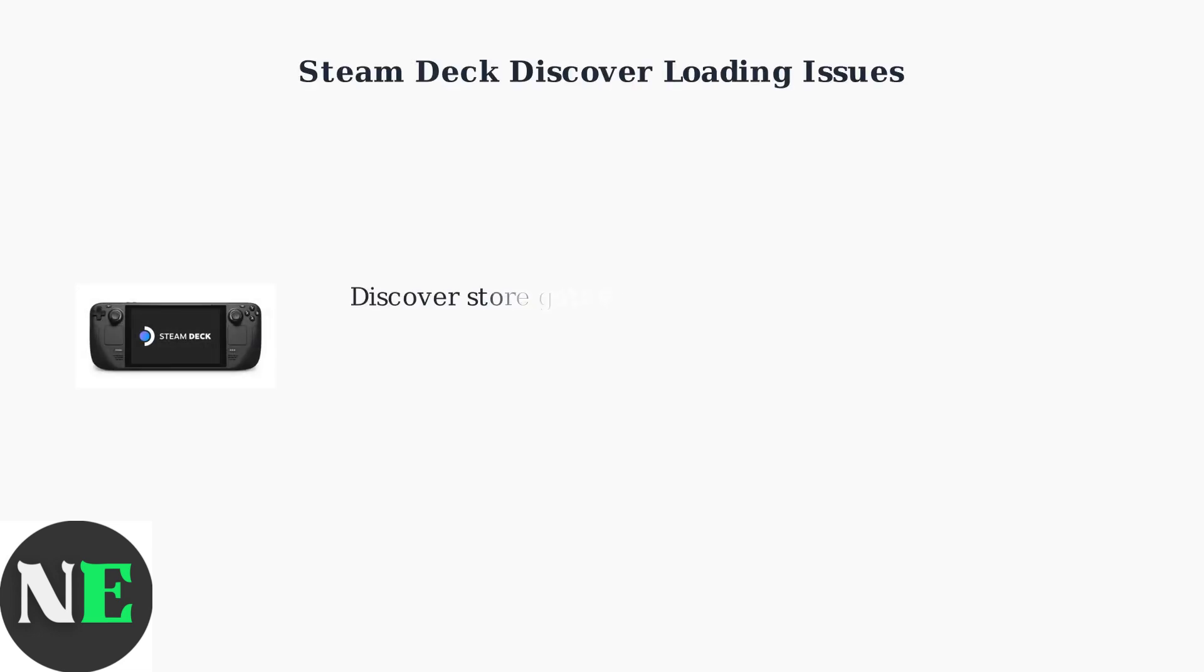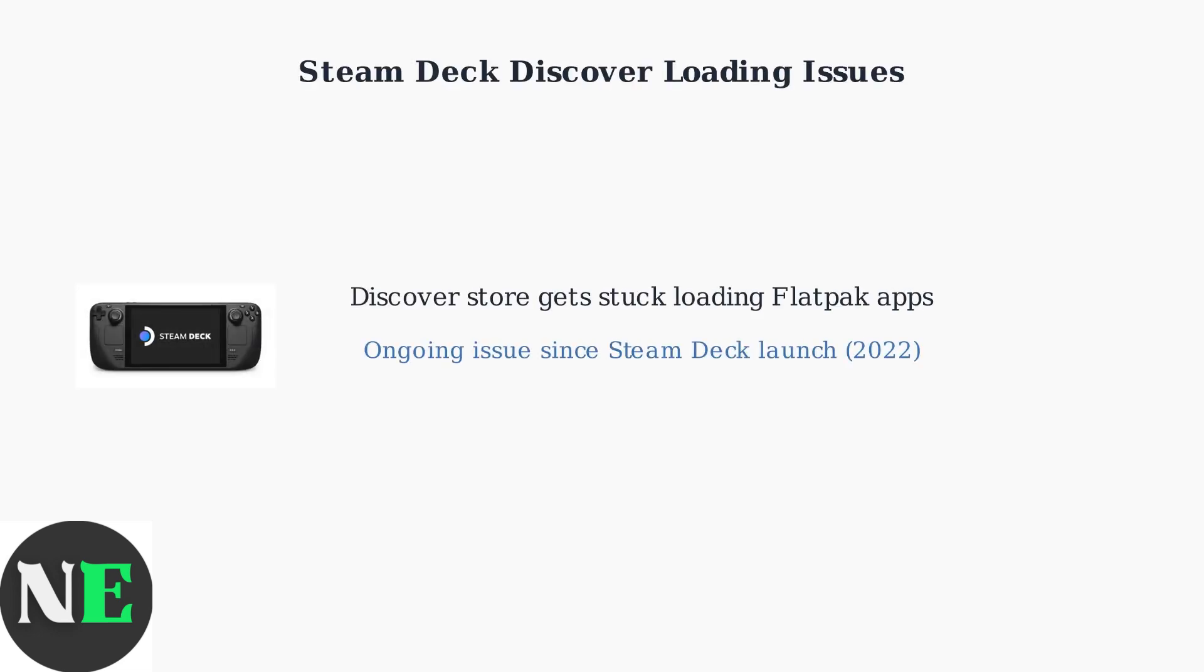The Steam Deck's Discover store sometimes gets stuck on loading screens, particularly when trying to install Flatpak applications. This has been an ongoing issue since the device launched in 2022.